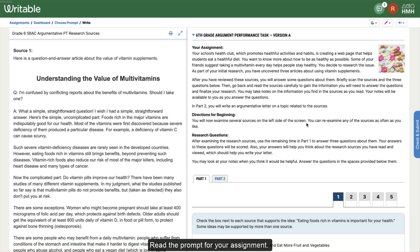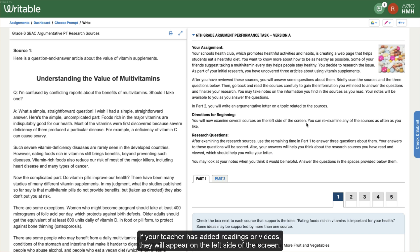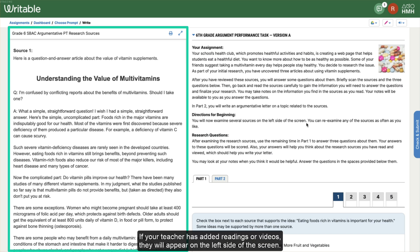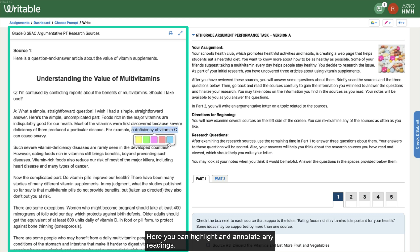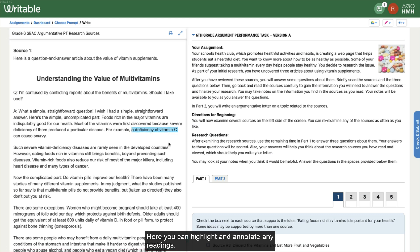Read the prompt for your assignment. If your teacher has added readings or videos, they will appear on the left side of the screen. Here you can highlight and annotate any readings.